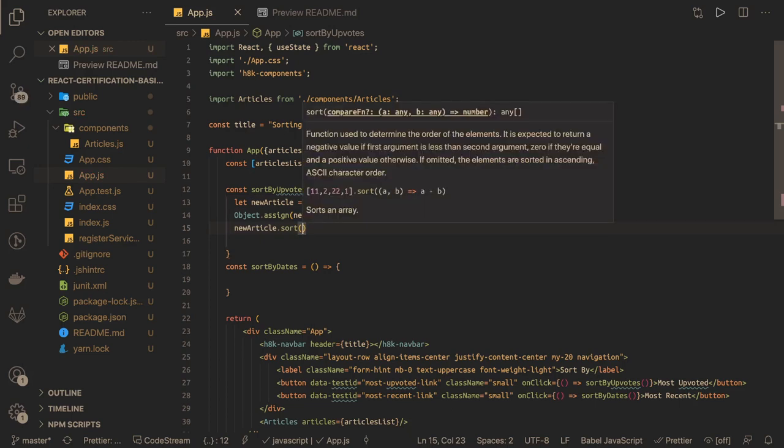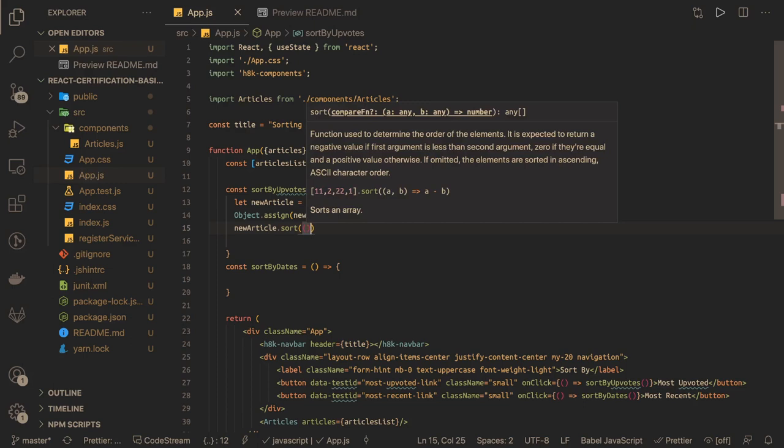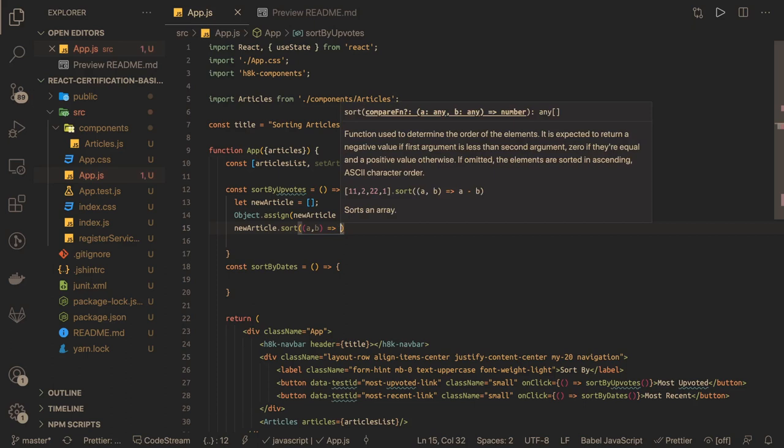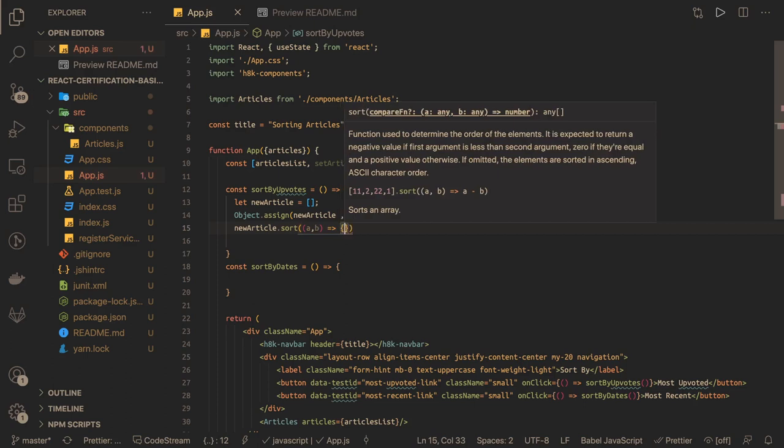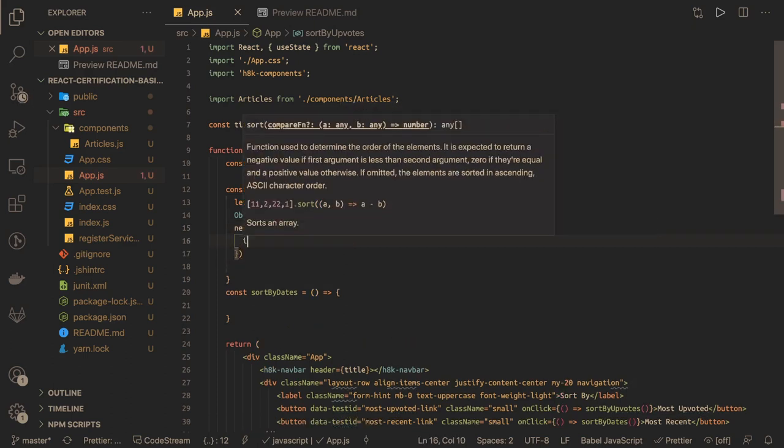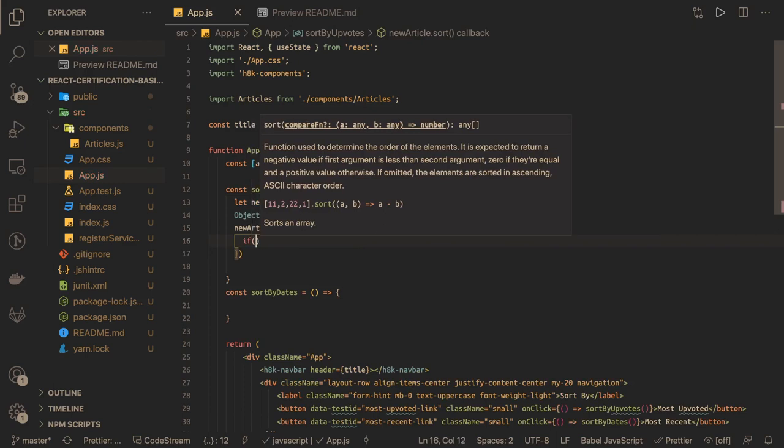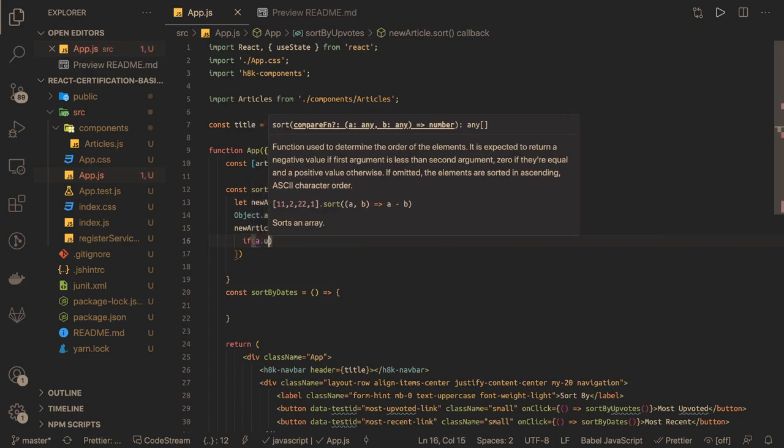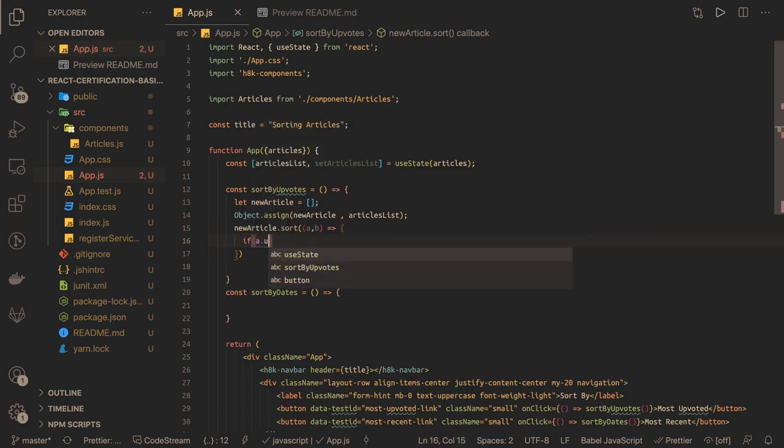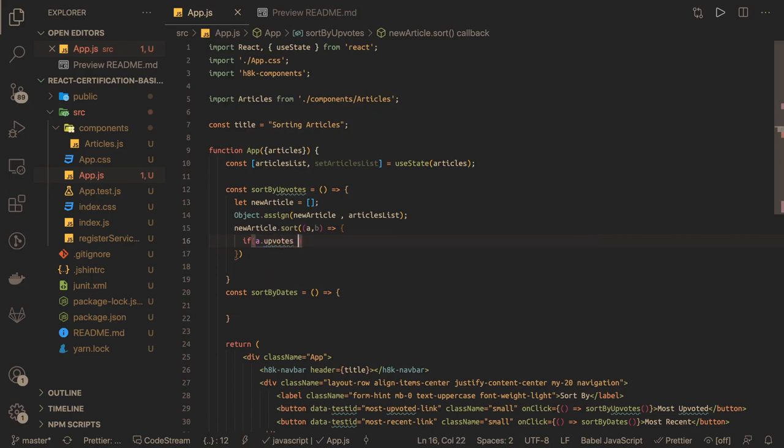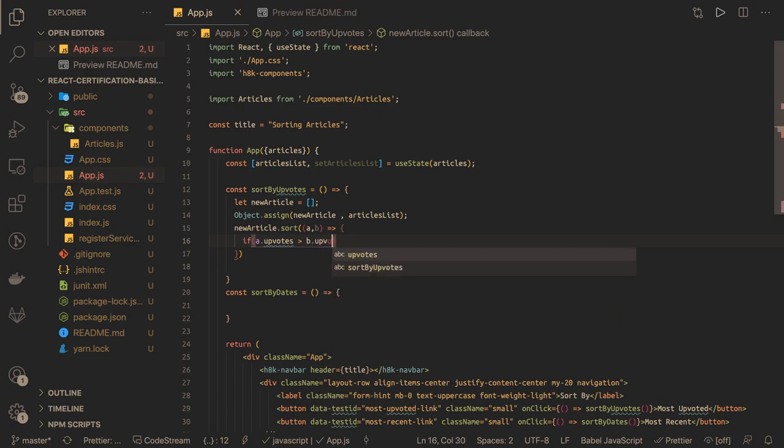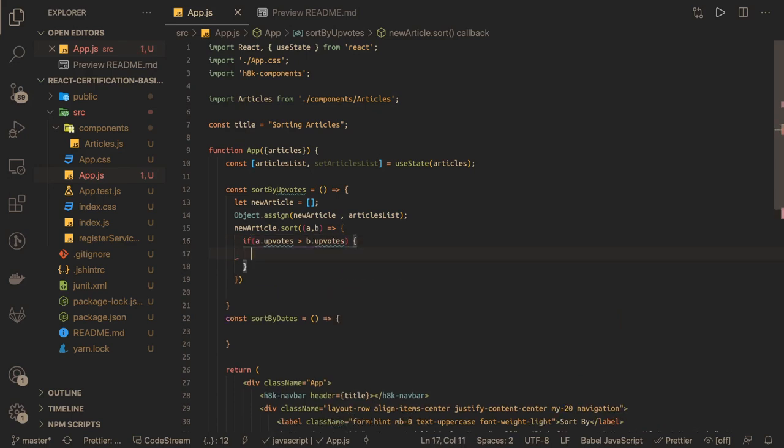And here sort by upvotes means we are passing two objects, right - a comma b. It's not like you are doing a sorting of just a simple array, it's a sorting of an object. So here we have to define our custom logic. So a.upvotes - we have upvotes - if it is greater than b.upvotes, it also depends if you want the sorting ascending or descending order.